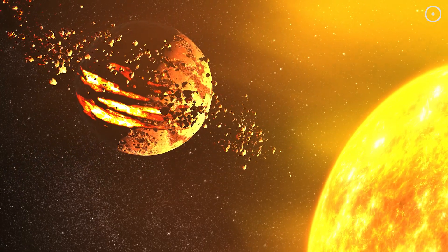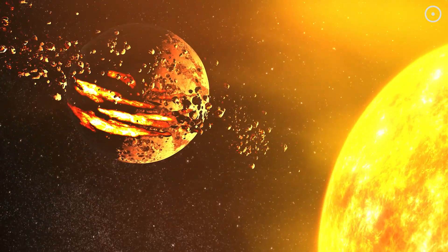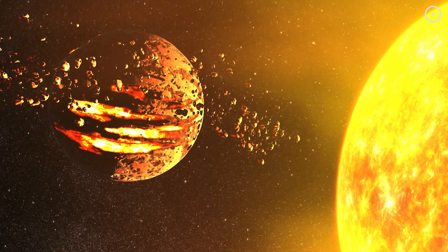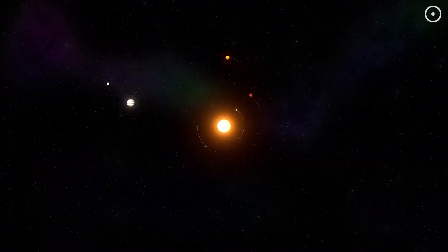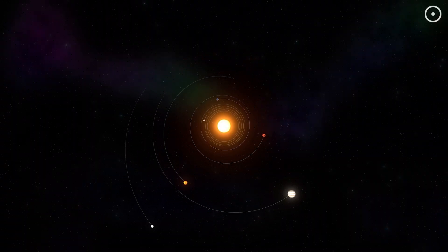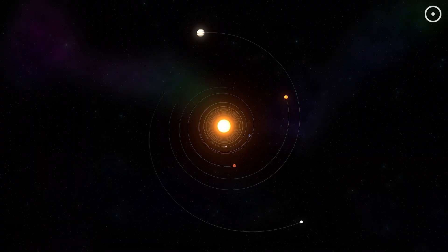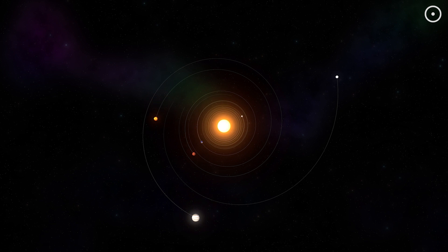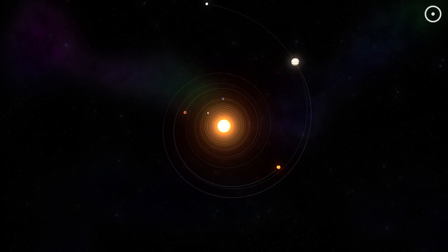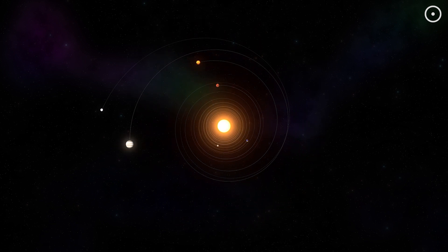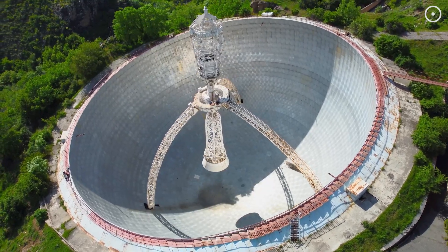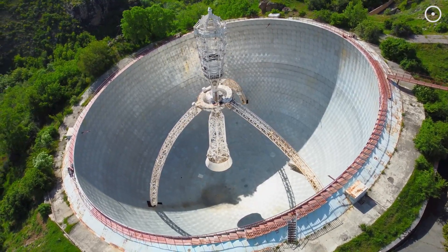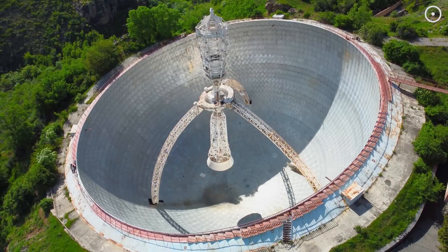These discoveries are forcing us to rethink everything, from how planets form to how they die. We're learning that planetary systems are more dynamic and violent than we ever imagined. And this has huge implications for our search for habitable worlds.